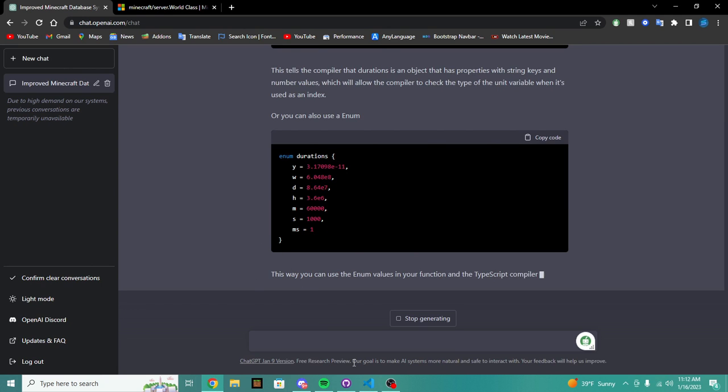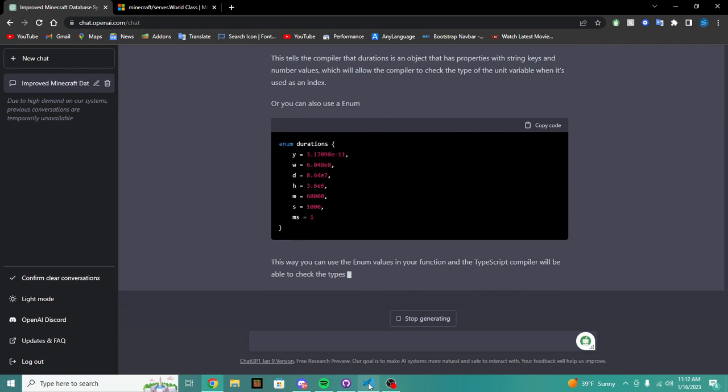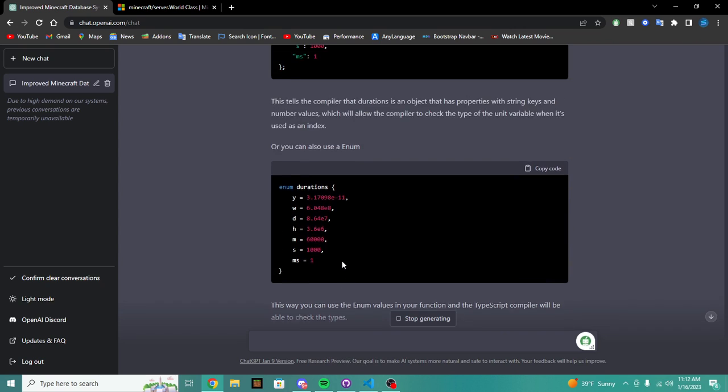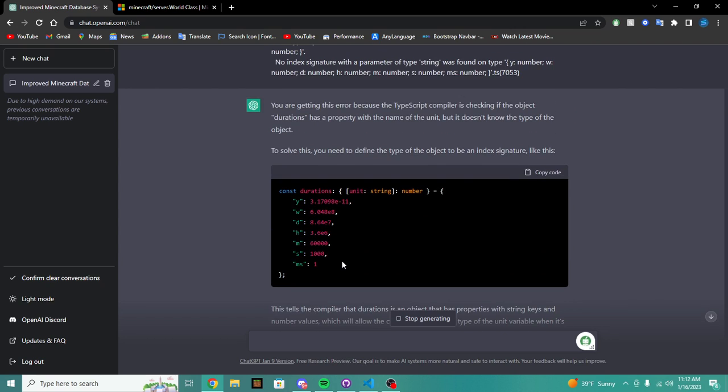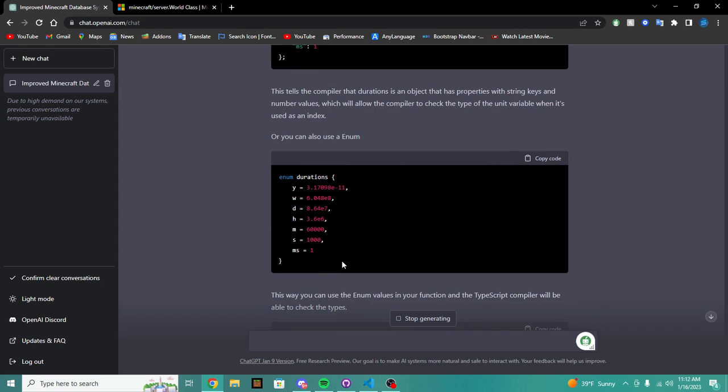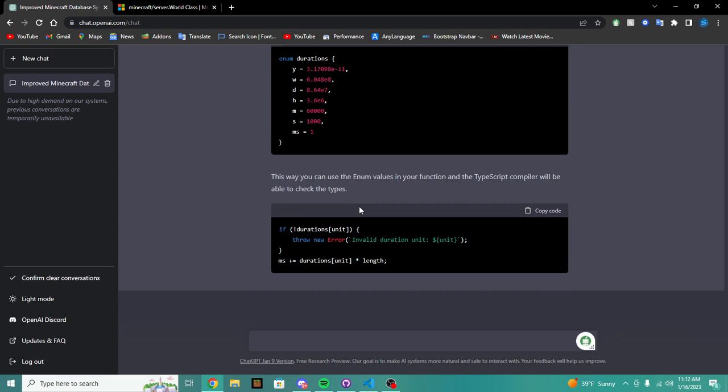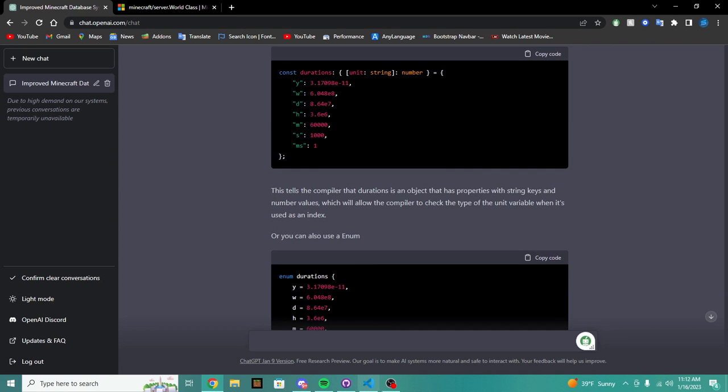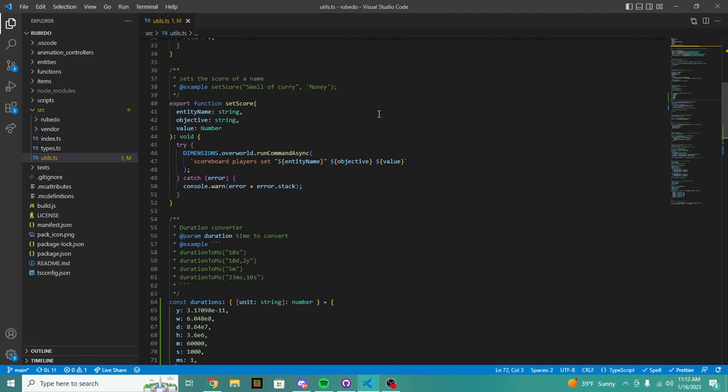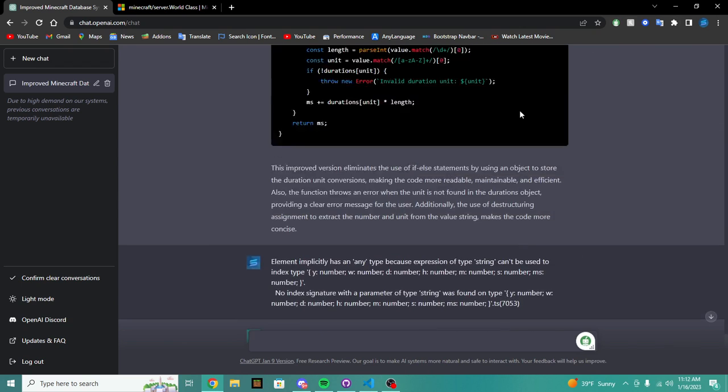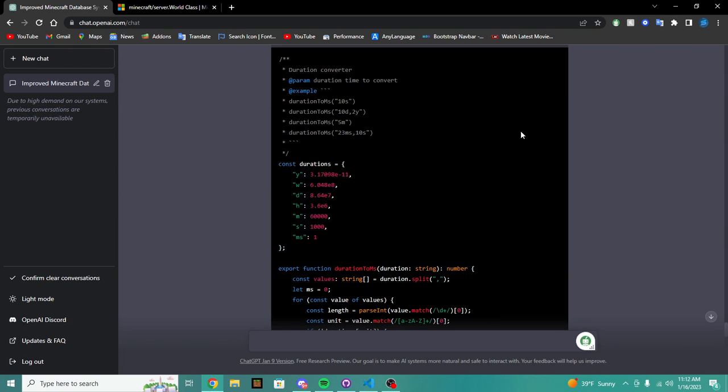And can make your own script API faster. So hopefully you enjoyed this video and show you some use cases where you can use ChatGPT. And you can use it to fix, well it looks like it's creating an enum now. Or you can use, okay maybe I should do that.